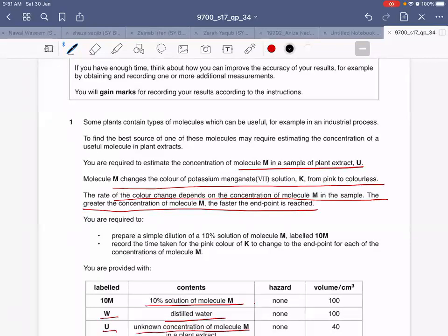The rate of change of color of potassium permanganate depends upon the concentration of M in the sample. So the more the concentration, the lesser the time it will take for potassium permanganate KMnO4 to change from pink to colorless.